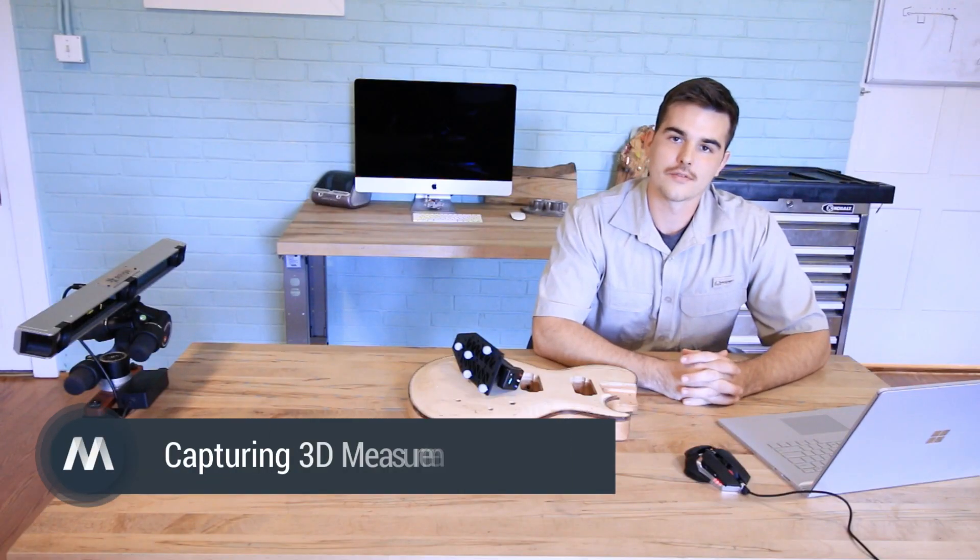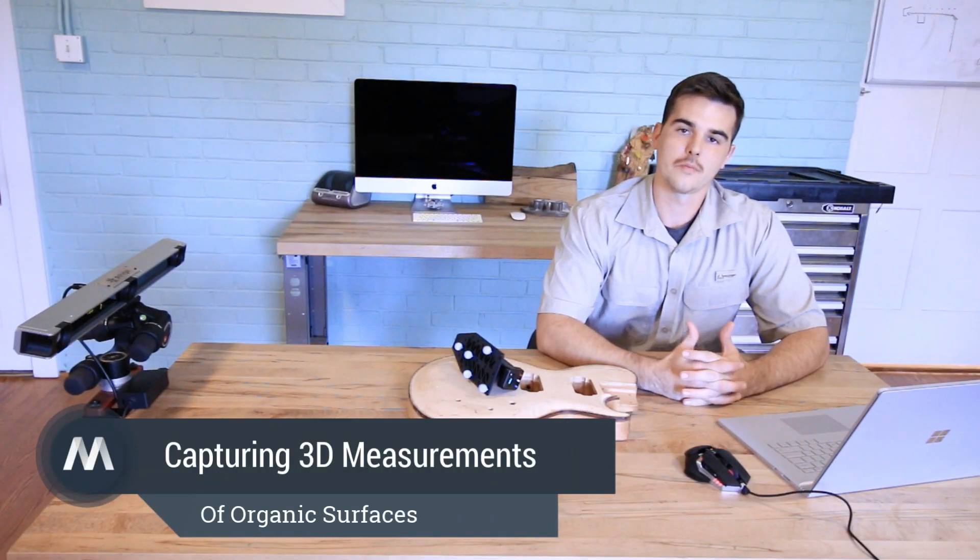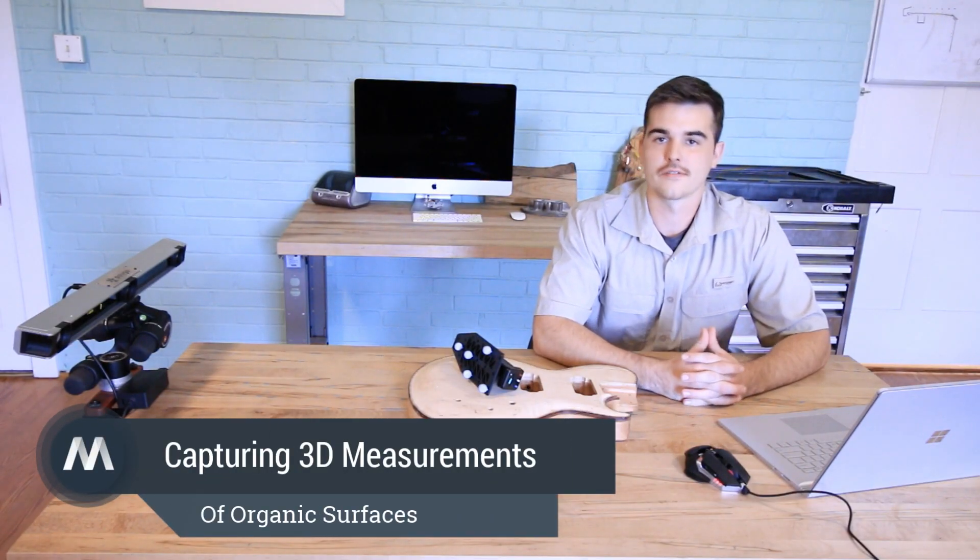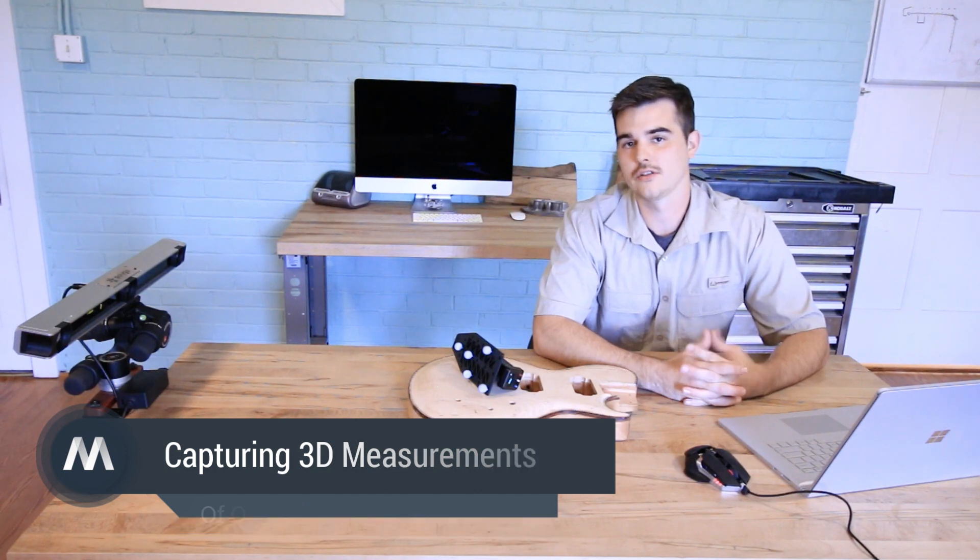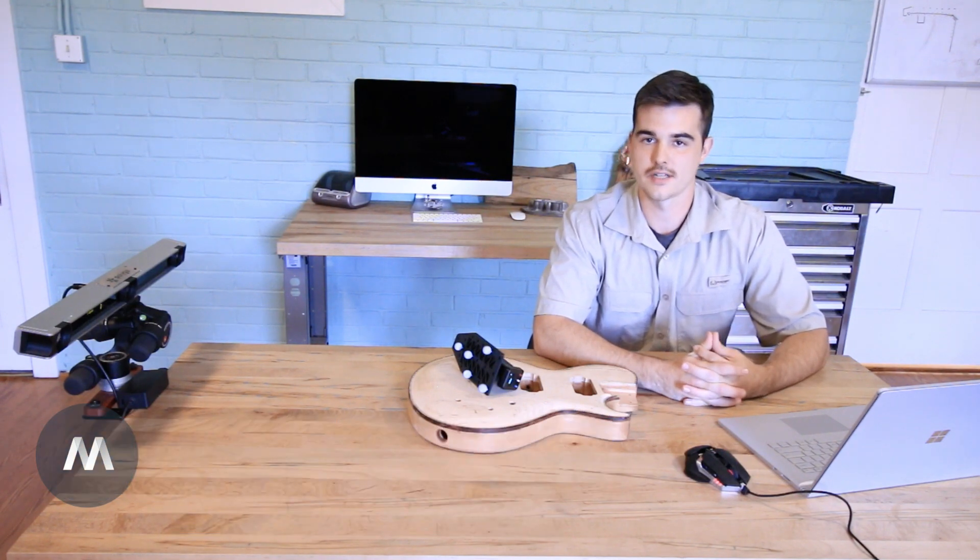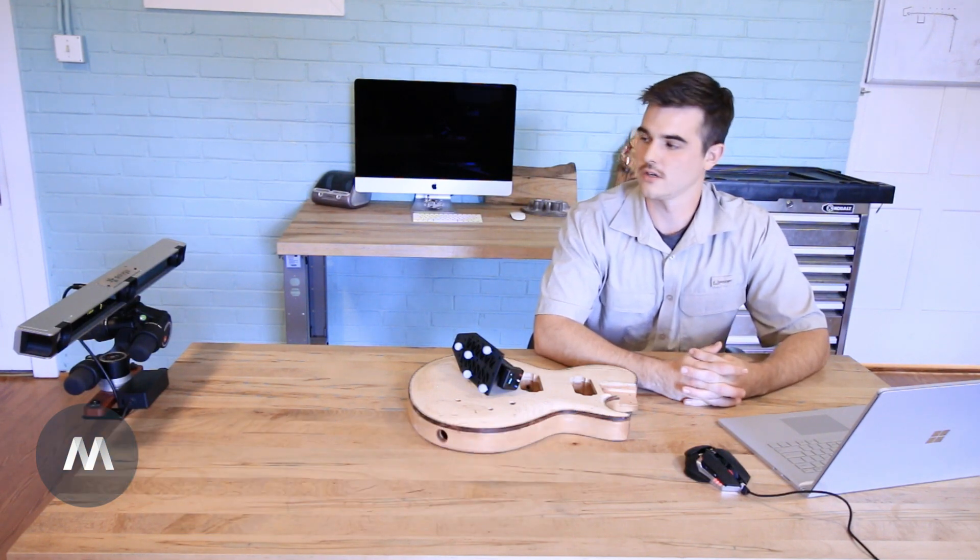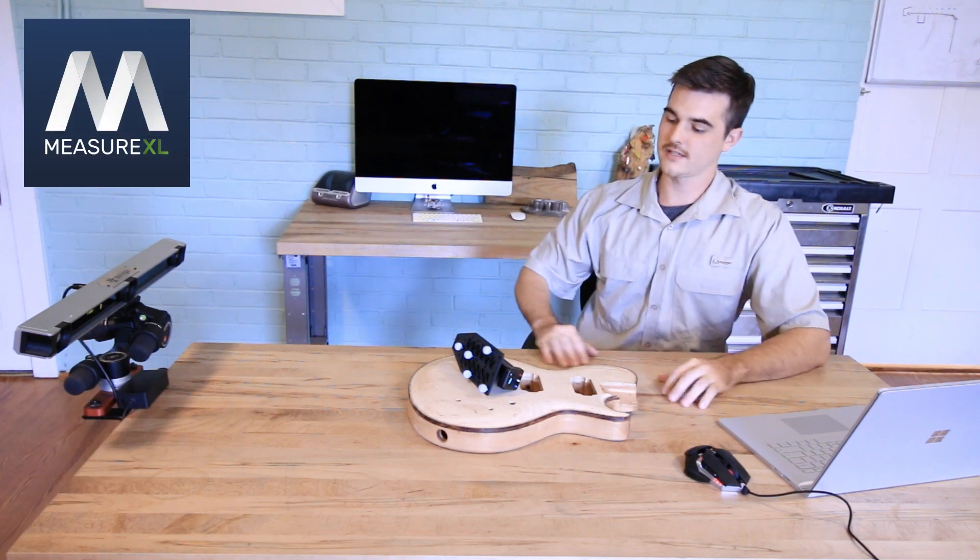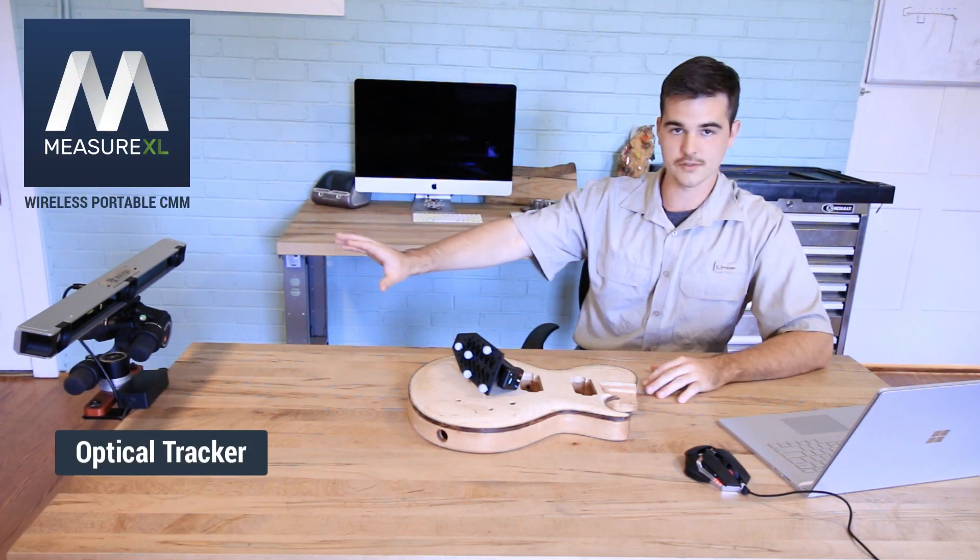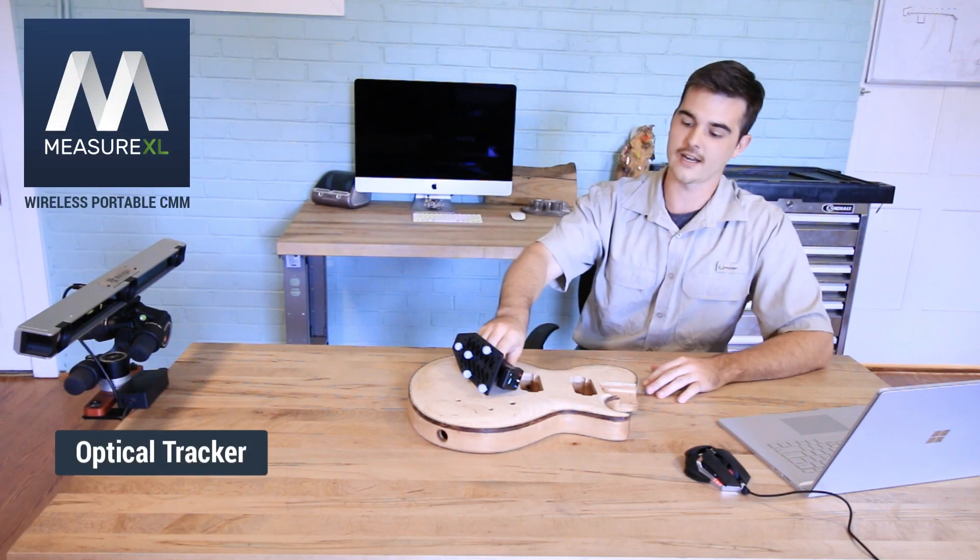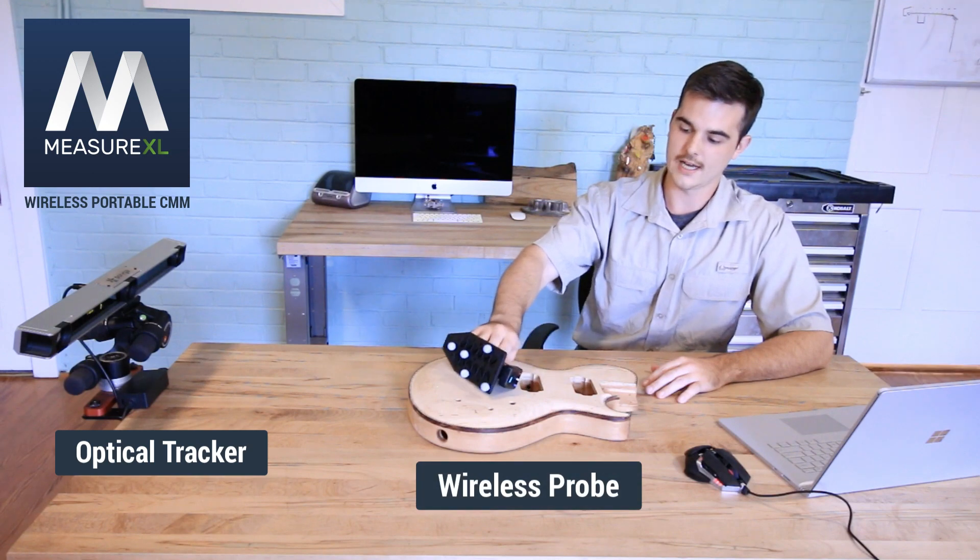Hi, I'm Tom with GunMeasure 3D. Today we're going to take a look at probing organic surfaces inside of Rhino 3D using the Measure XL Optical CMM. The Measure XL system consists of an optical tracker and a wireless handheld probe.